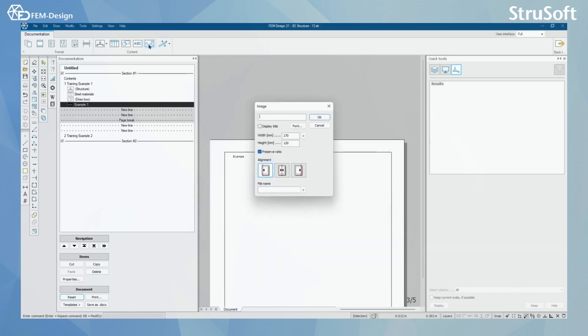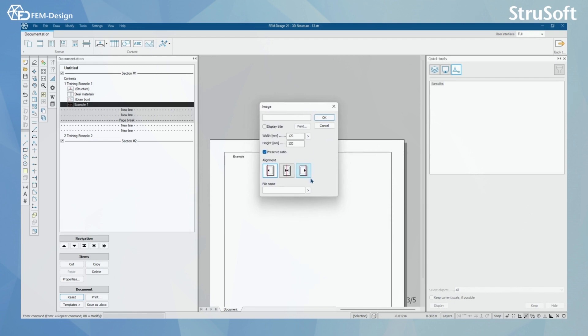We can also add images to our documentation from other sources than FemDesign from here.